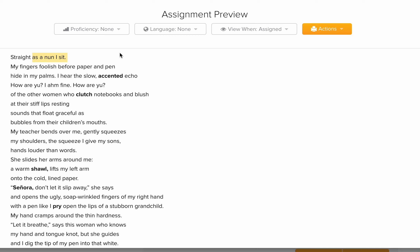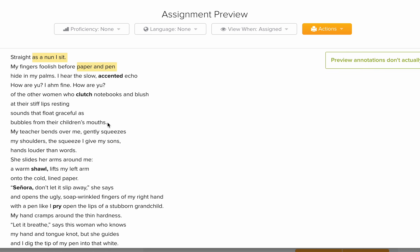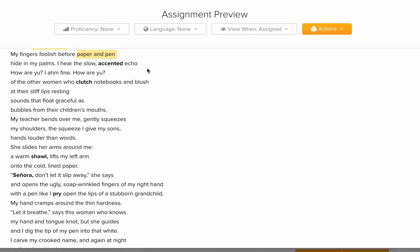Then she says: 'My fingers foolish before paper and pen.' Now we are introduced to the scene — the lady is seated in front of a paper and a pen. The word 'foolish' is referring to 'fingers,' meaning she doesn't know how to use her fingers to write. 'Hide in my palms' — her fingers are not straight, not ready to hold the pen, as if they are hiding in her palm.